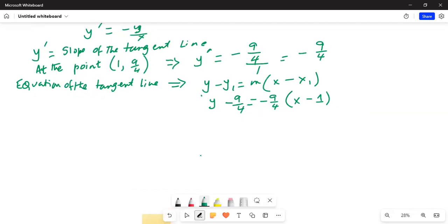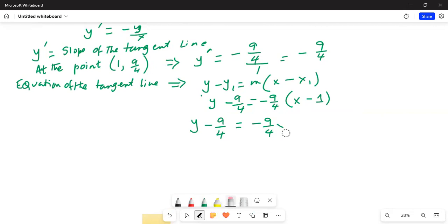So we get y minus 9/4 equals minus 9/4 times x, and then minus times minus becomes plus 9/4. So y minus 9/4 equals minus 9/4 x plus 9/4. We can leave it at this or do some simplification.